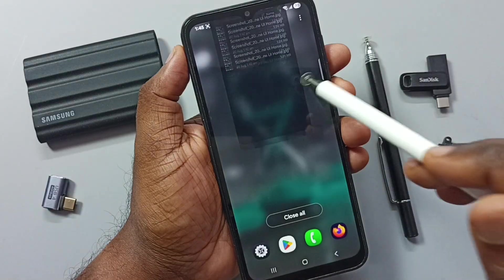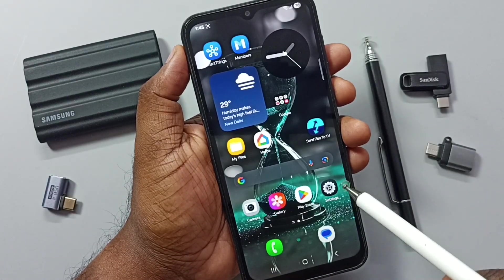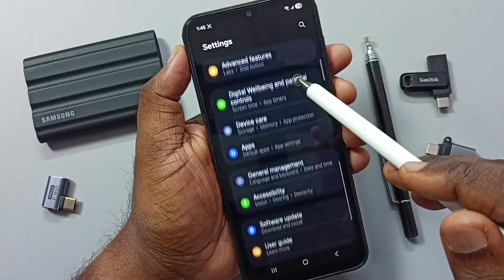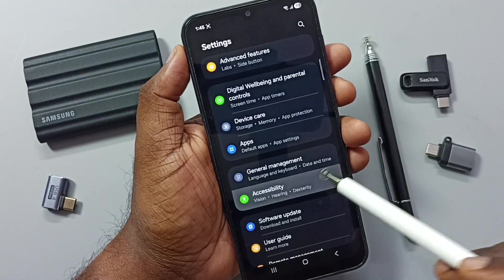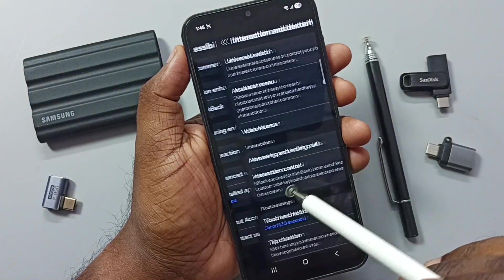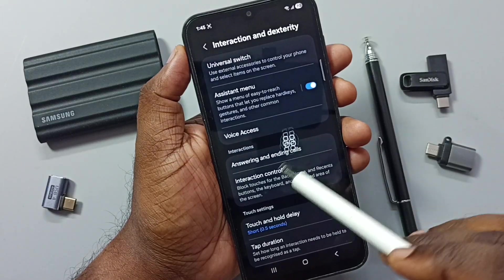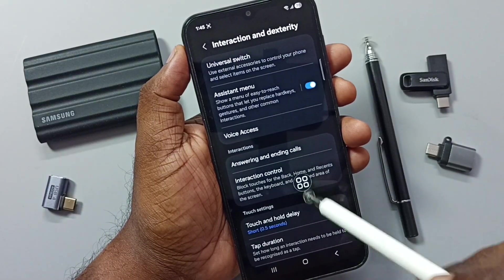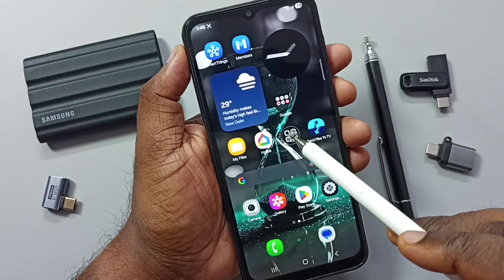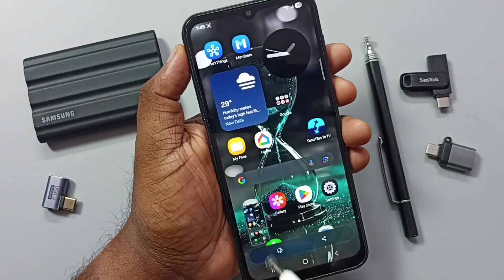This is method four. Now method five: go to Settings, scroll down and tap on Accessibility, then go to Interaction and Dexterity. Enable Assistant Menu. This is the assistant menu — you can move it anywhere on the screen. Tap on the assistant menu, then tap on Screenshots.